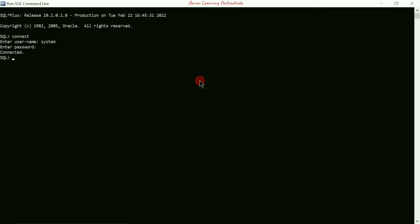Here you can see it is displaying 'connected' — it is now connected to the local server. Now it's time to create a table using the command CREATE TABLE. The table name is 'ebill'. Inside the round brackets I'm going to write the first column: 'meter_number', with data type VARCHAR and size 10.